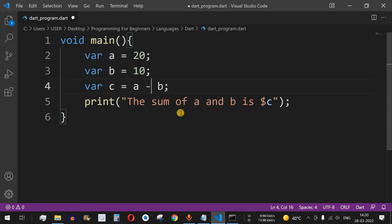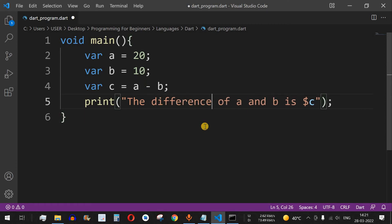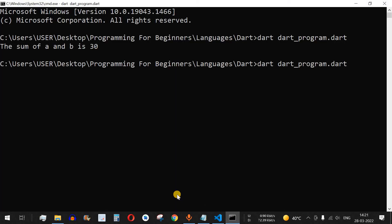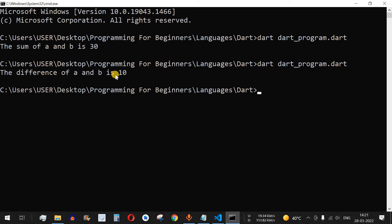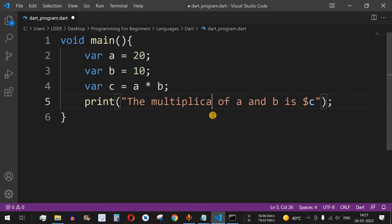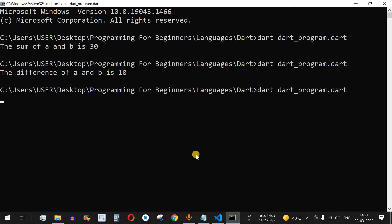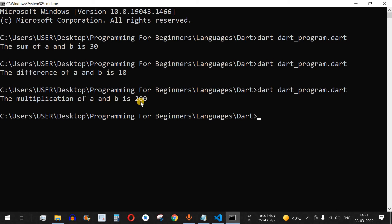Similarly, to subtract two numbers, we use the minus operator: a minus b, and change the string to 'the difference of a and b is c'. Running this gives us 10, which is 20 minus 10. For multiplication, we change the operator to the asterisk sign and update the string to 'the multiplication of a and b is dollar c'. Running the code gives us 200, which is 20 multiplied by 10.